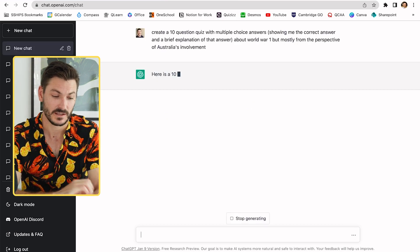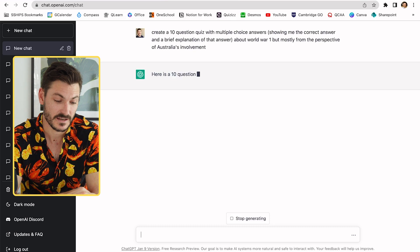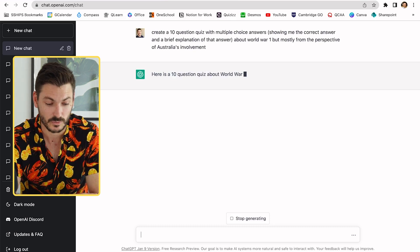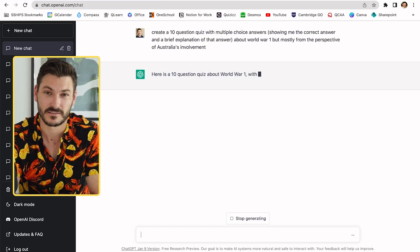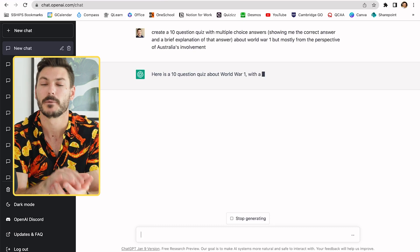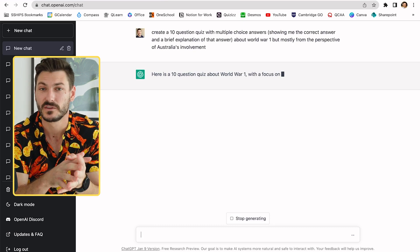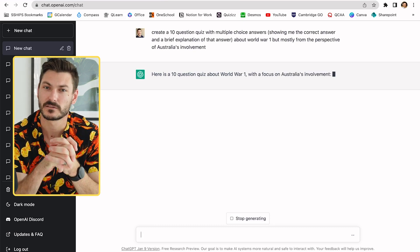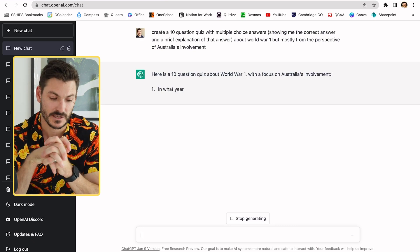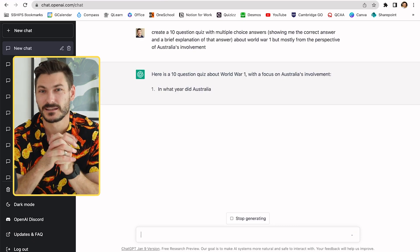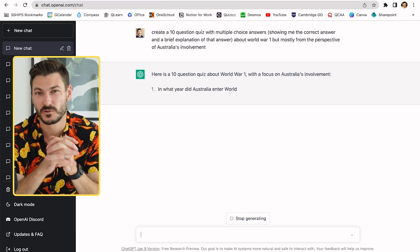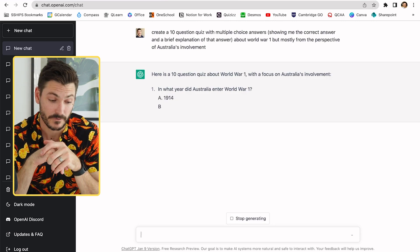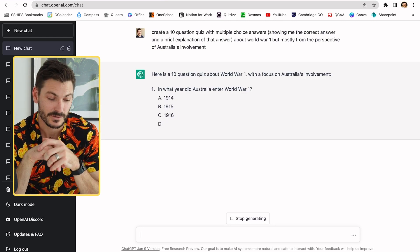It's telling me here's a 10-question quiz about World War One, and so on. Sometimes, depending on how many people are using this program worldwide, it can be a little slow — it is artificial intelligence, but their servers do get overloaded. Bear with it; it will eventually generate all the answers for you.